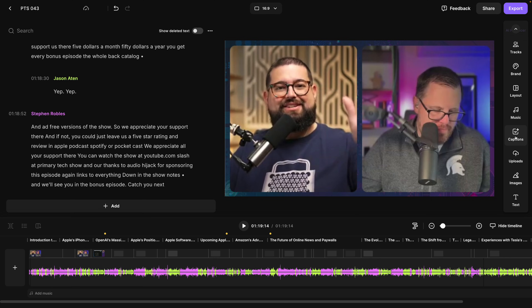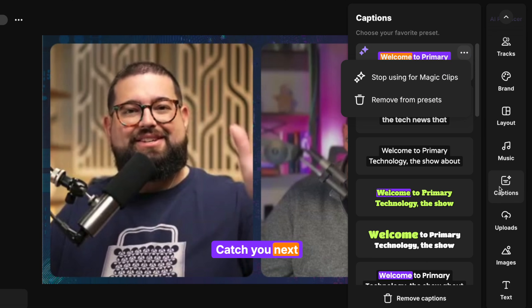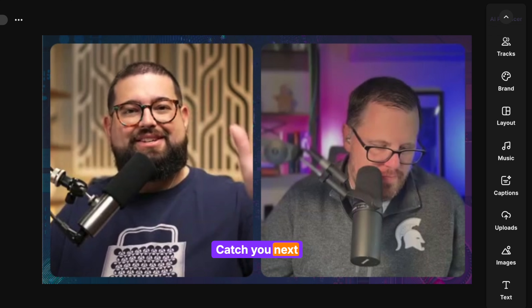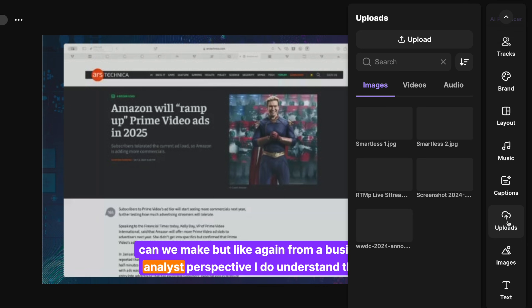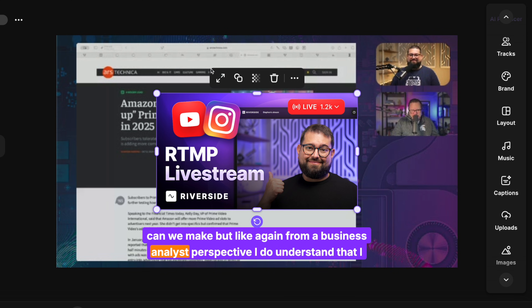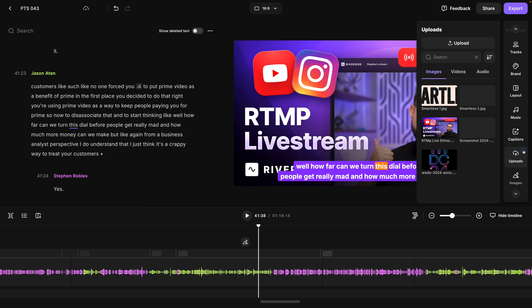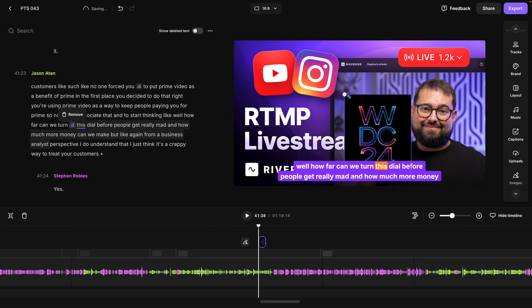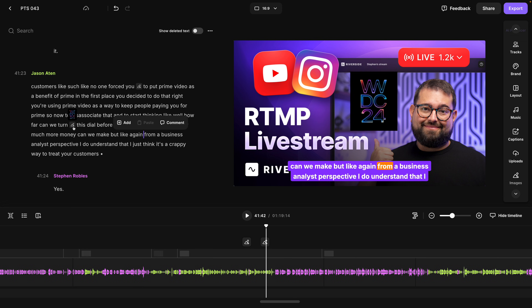If I wanted to add animated captions I can use that tool on the right hand side, and I can also set that preset as the default for magic clips so that step is already done when I generate them. If I want to add more visually engaging content I can do image overlays right here in the Riverside editor — I can upload my own images, maybe a full screen slide, make it full screen, and then drag the in and out point of that image to have it appear for as long as I'd like. You can even overlay multiple images, resize them, and those image overlays appear both in the timeline and in the transcript.